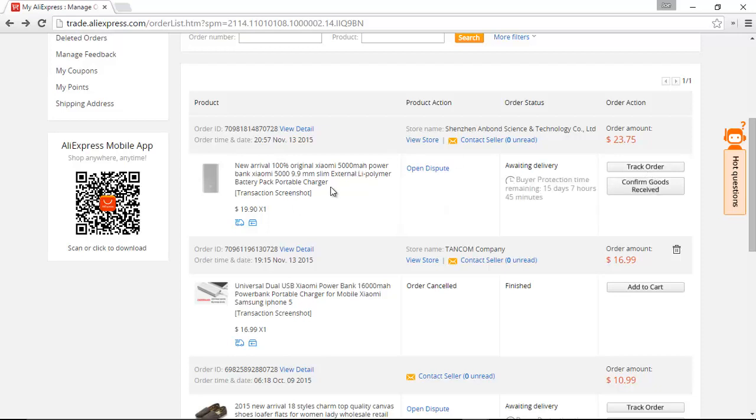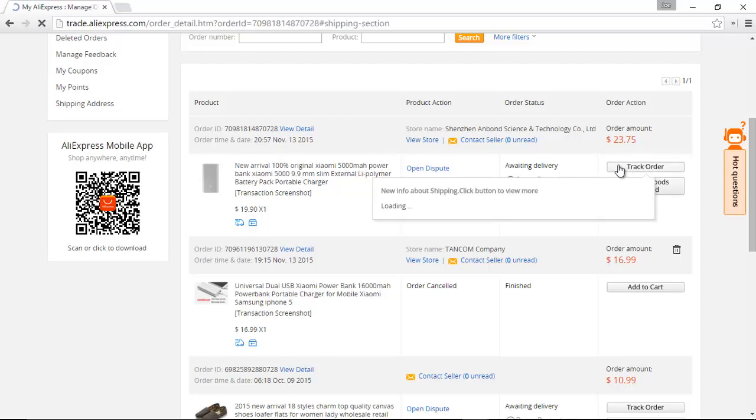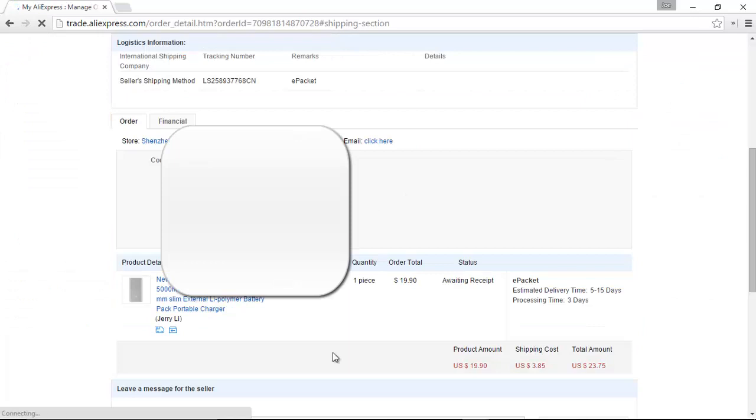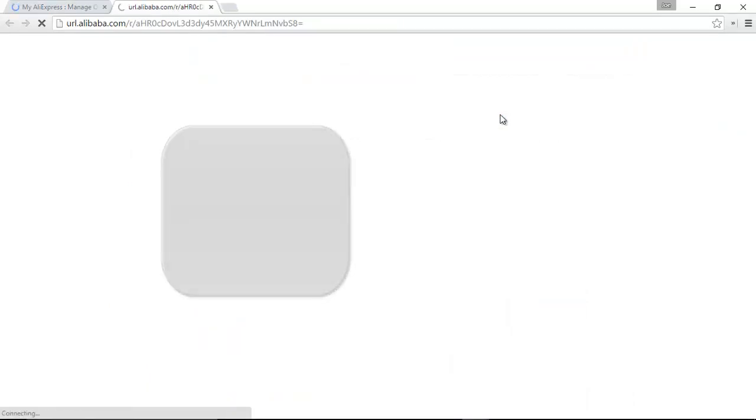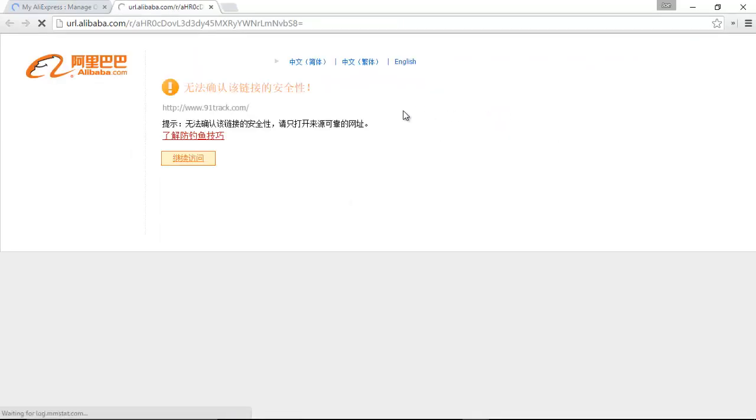This order here is being shipped ePacket, as you can see right here, that has a different interface, and it is once again in Chinese. Now, you can translate it, but really what you're looking for is just this box here.